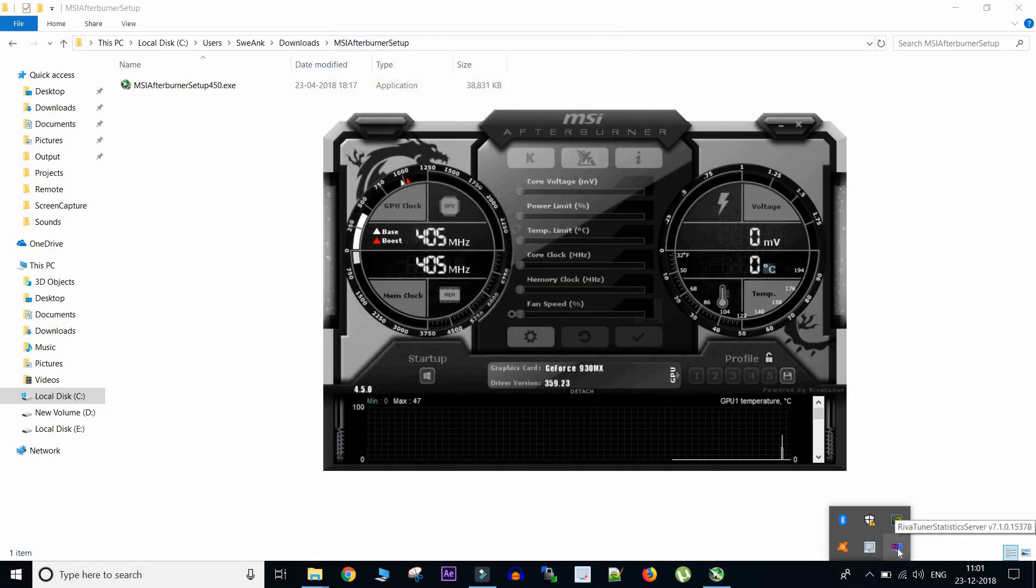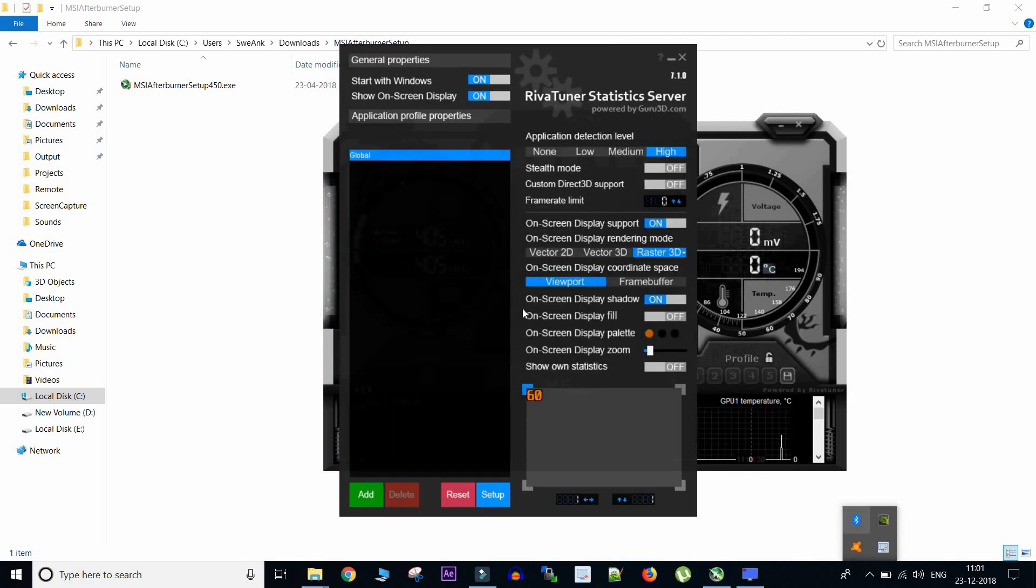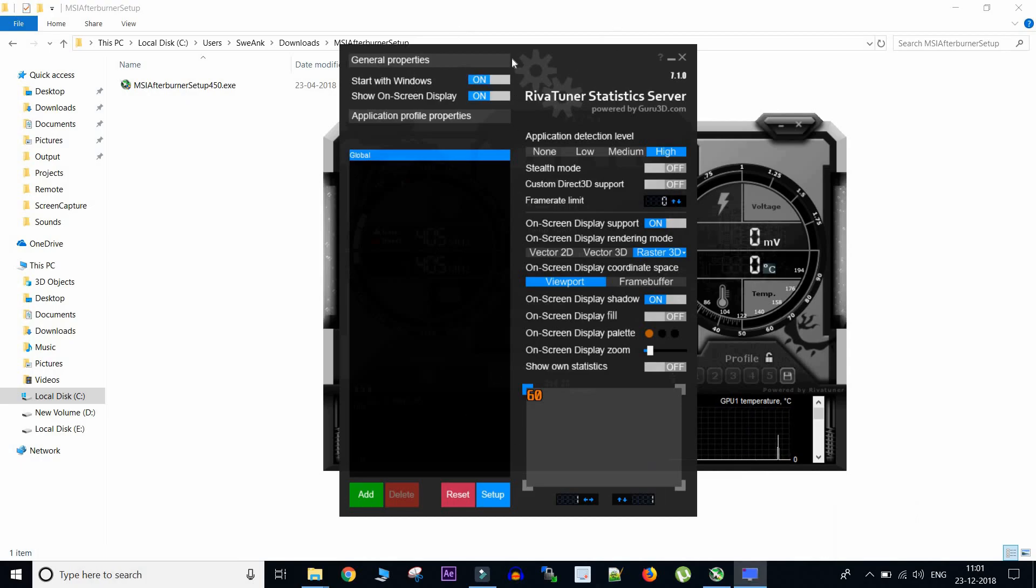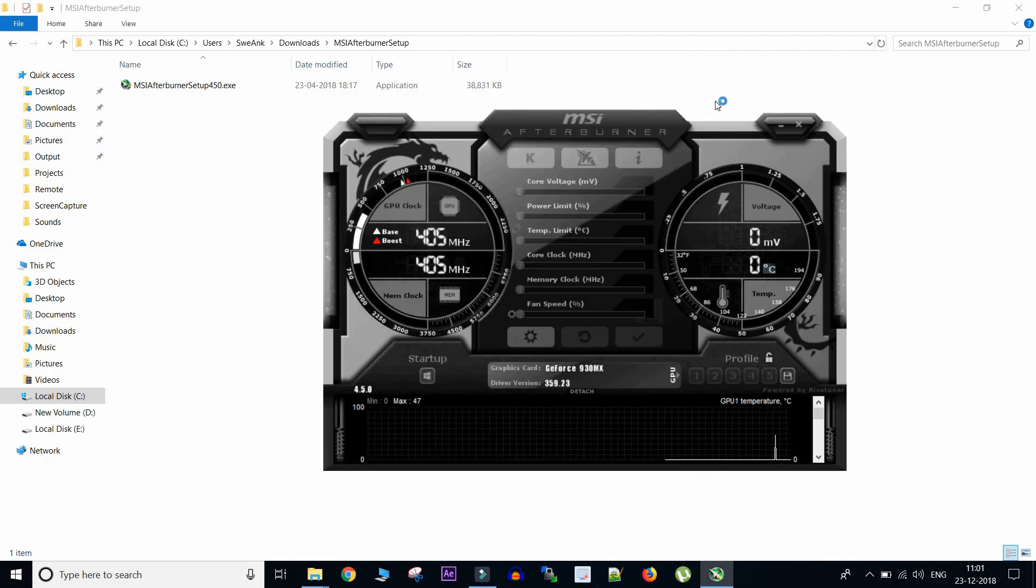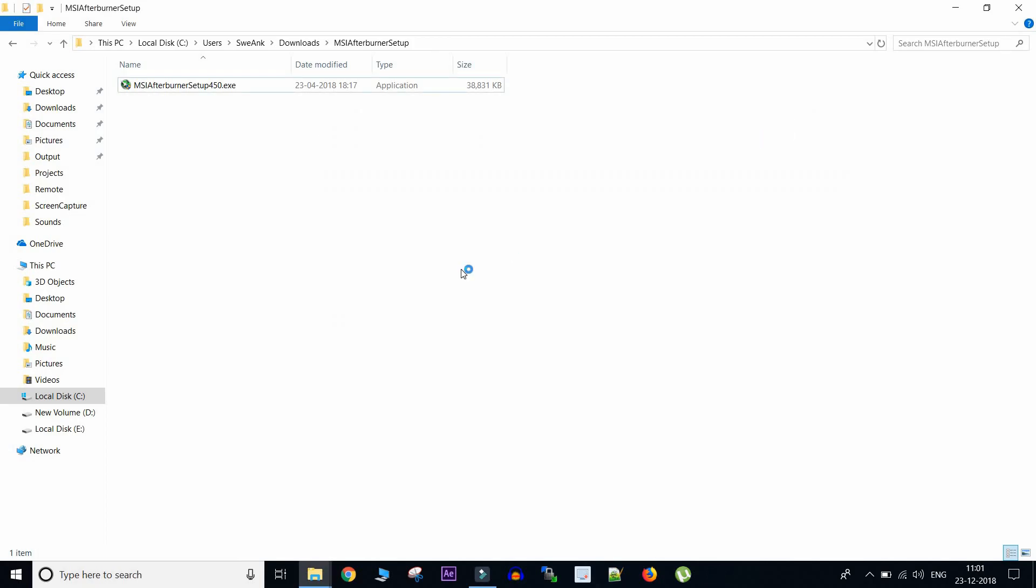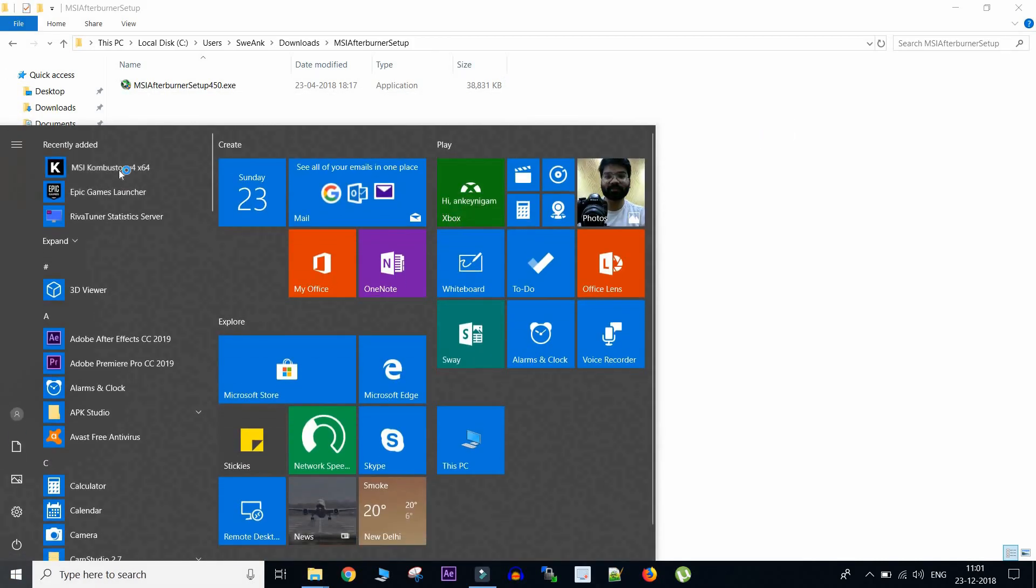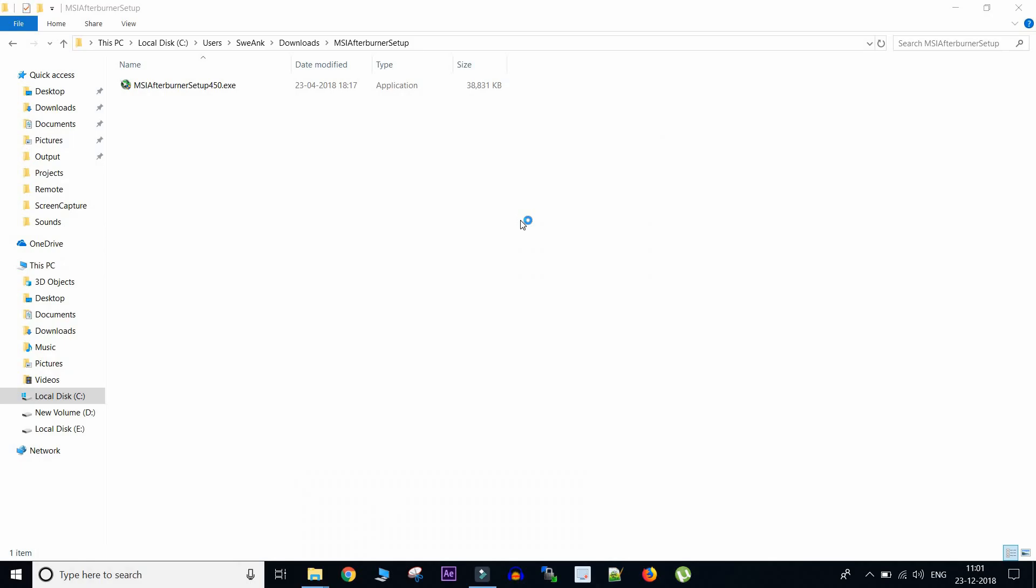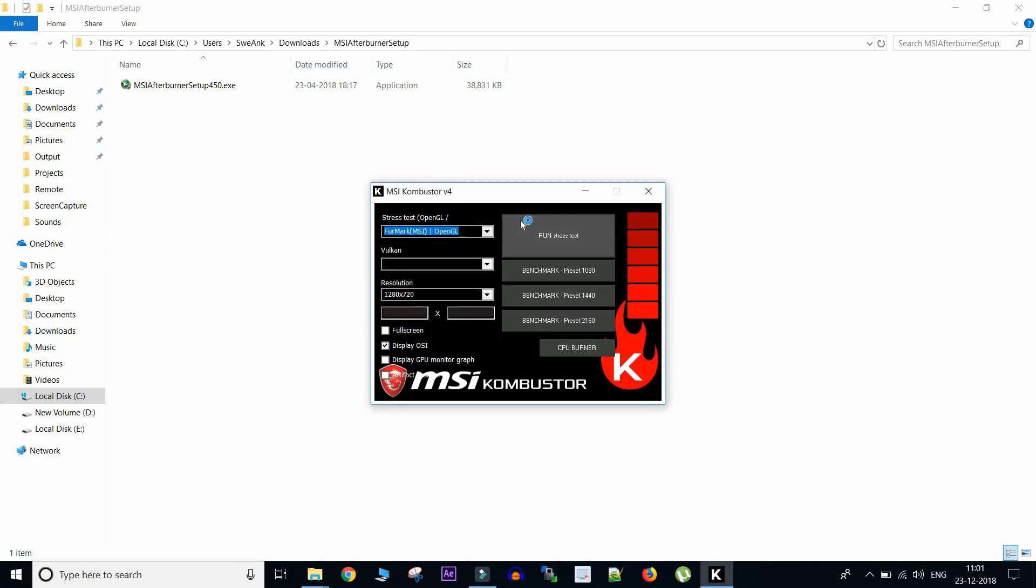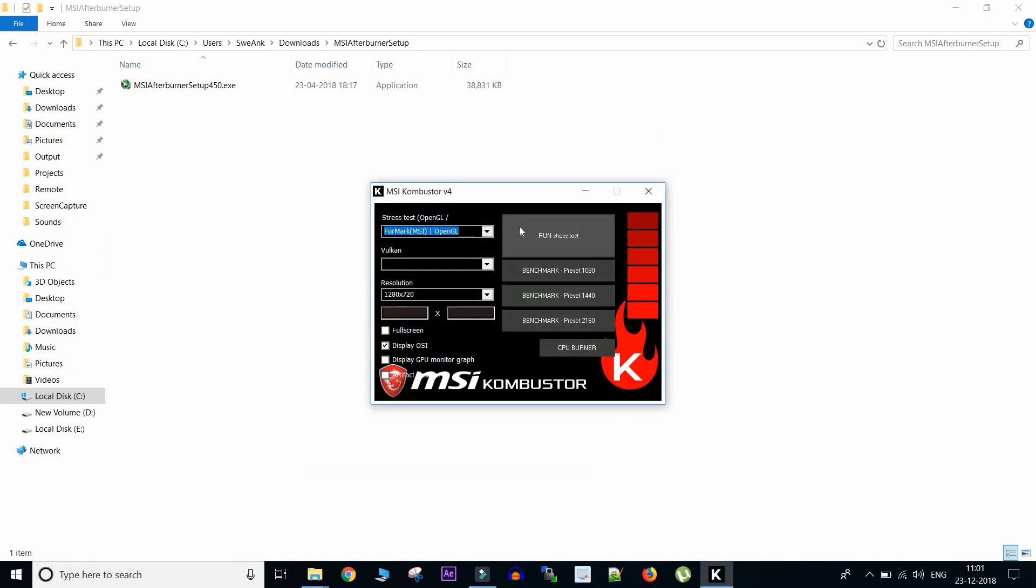So this is the option for Riva Tuner and we will select this option called start with Windows. So what this will enable is in the background both these apps will get started and you can see all the in-game stats even after you restart Windows. So now all the setup is done and we will quickly open this MSI Kombustor app again and we will run it to see if the stats are now shown after the setup.